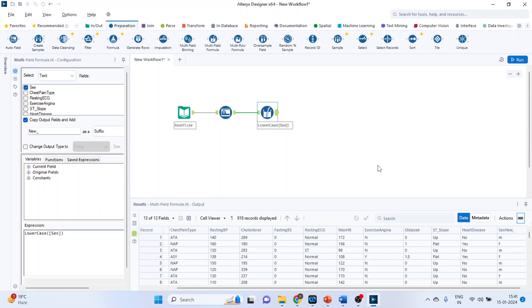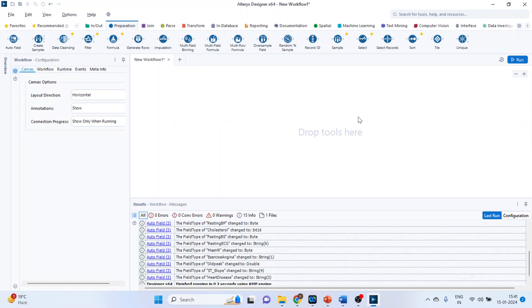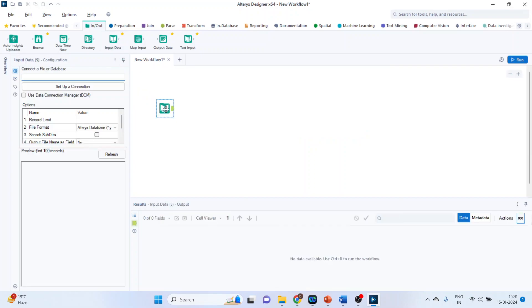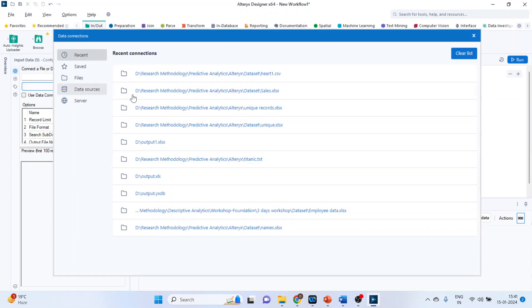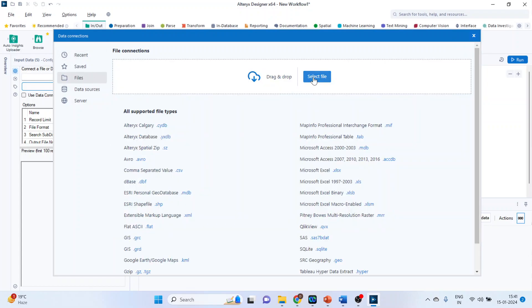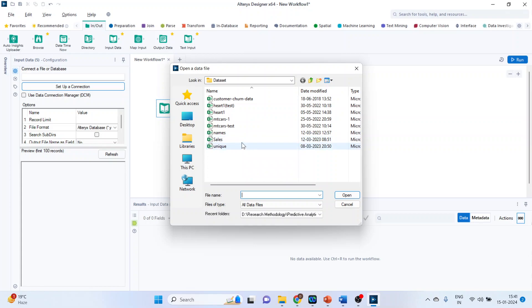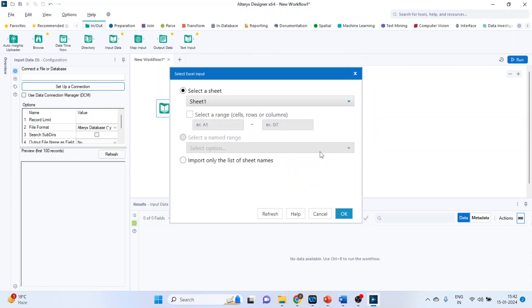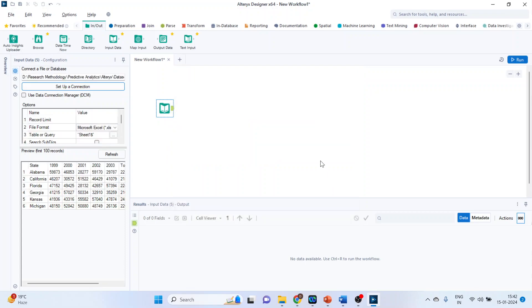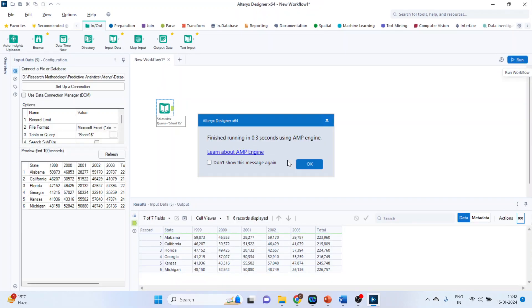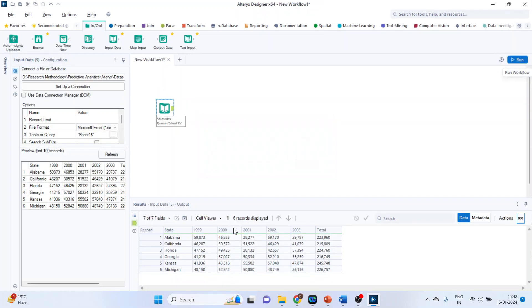I'll change the dataset. Again going input output categories, input data. Set up the connection, files, select the file. Select the sales dataset, press open. Click okay. Run this. Click okay. So in the first column we are having the state.